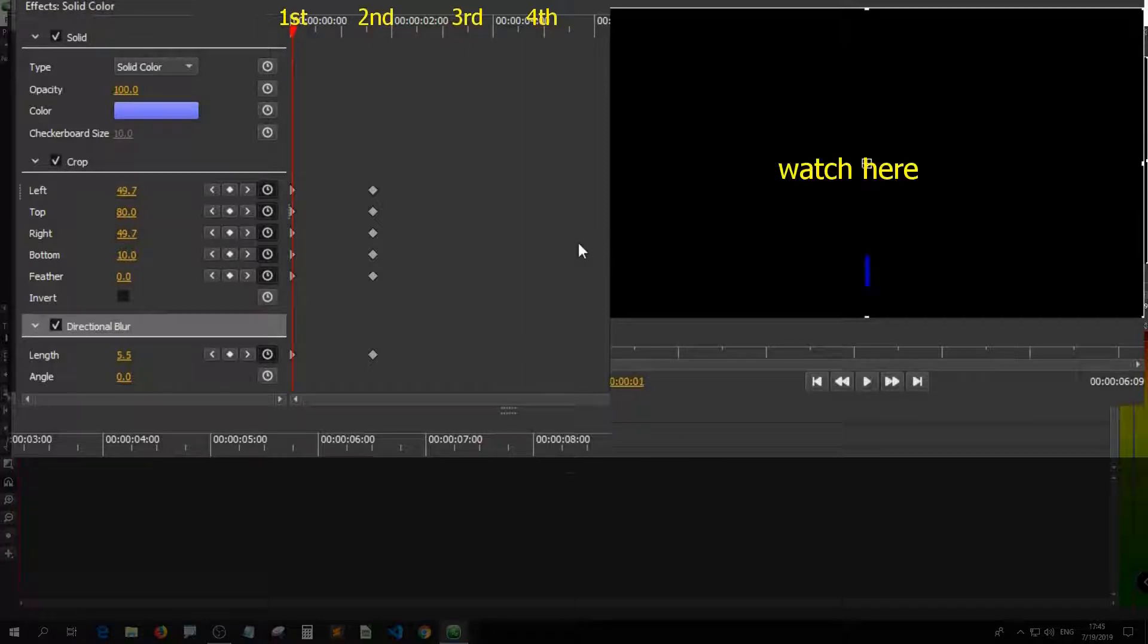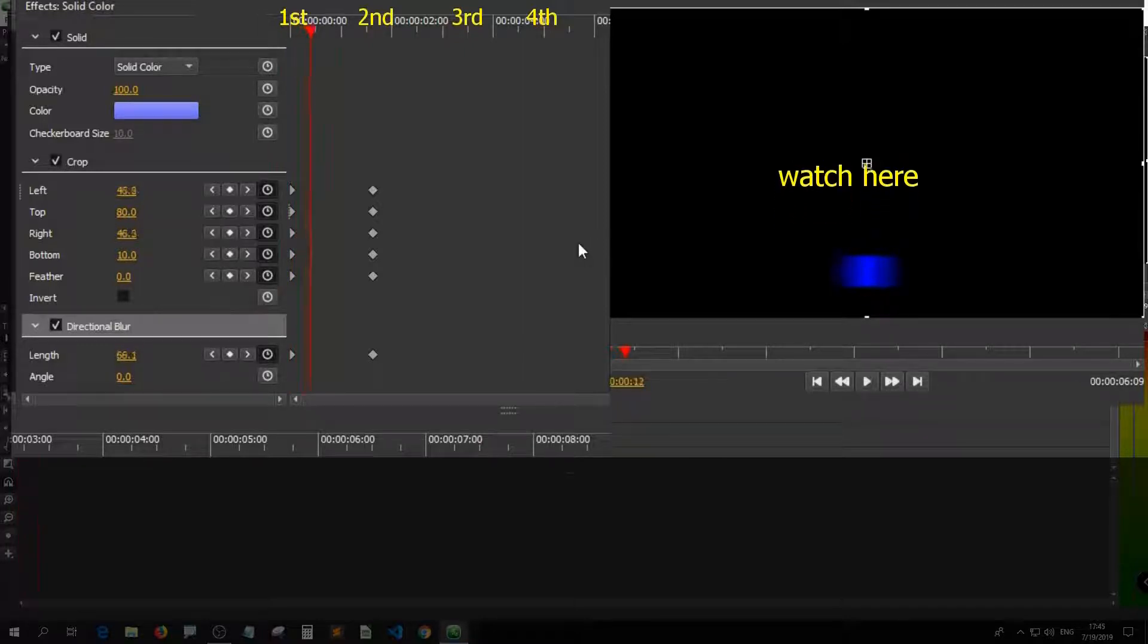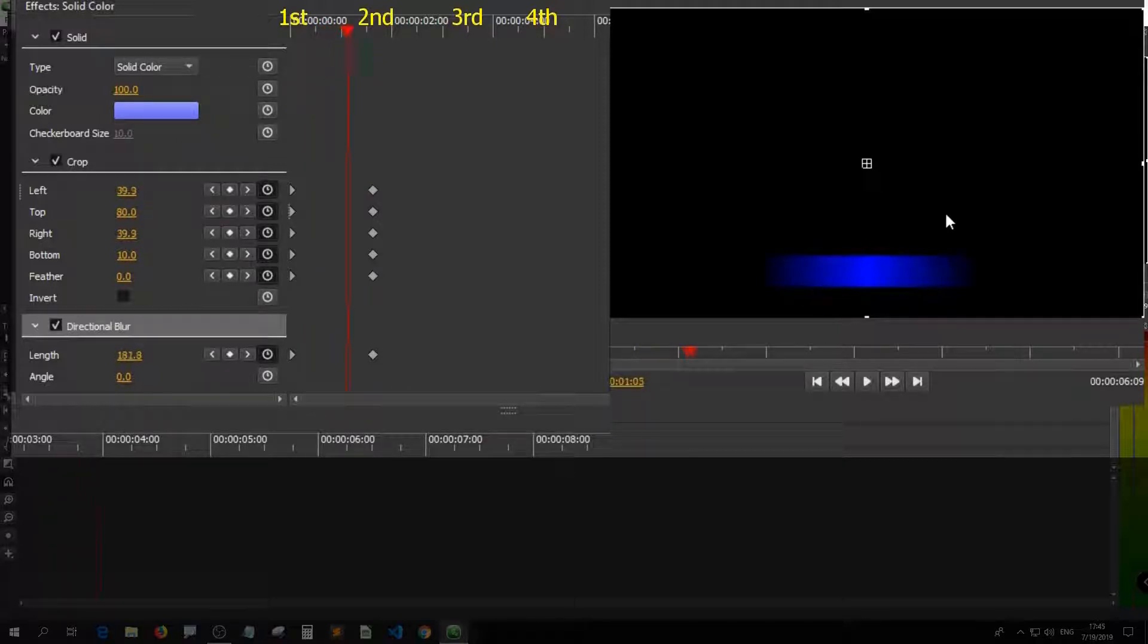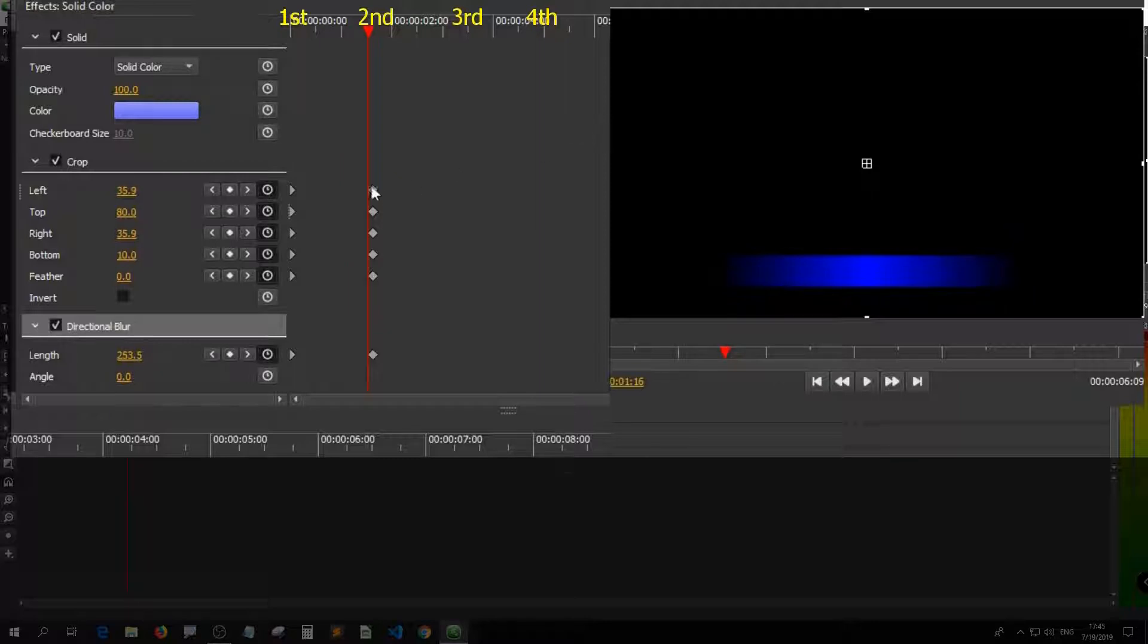When I play the clip, it's slowly spreading to the left and right until it gets to the second keyframe. This is the screen I want to see.